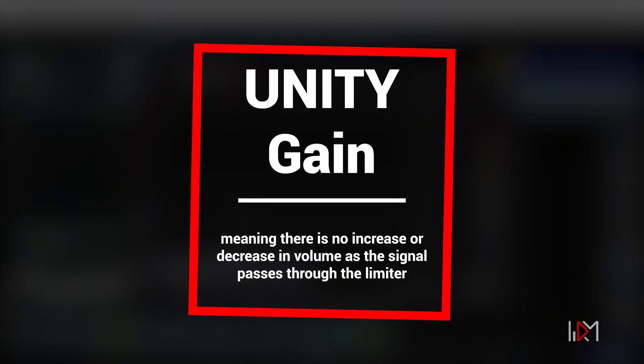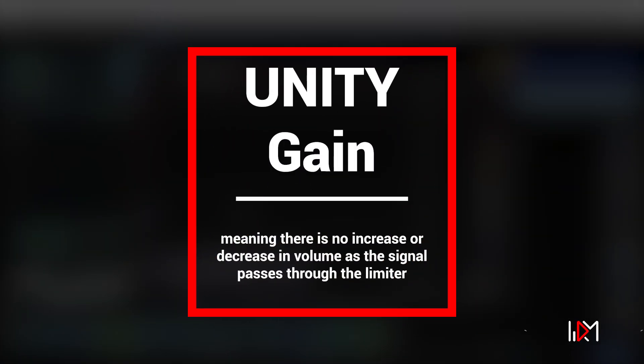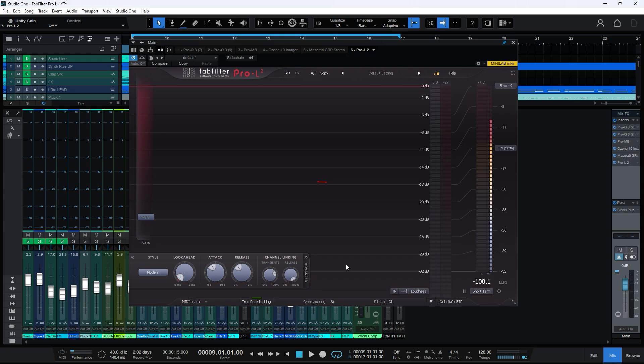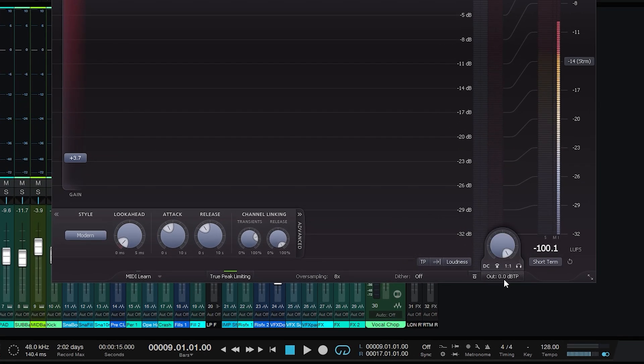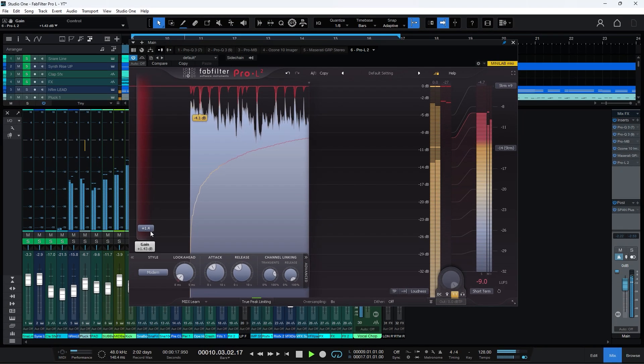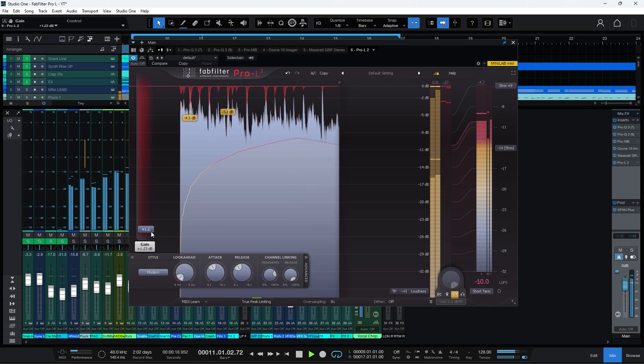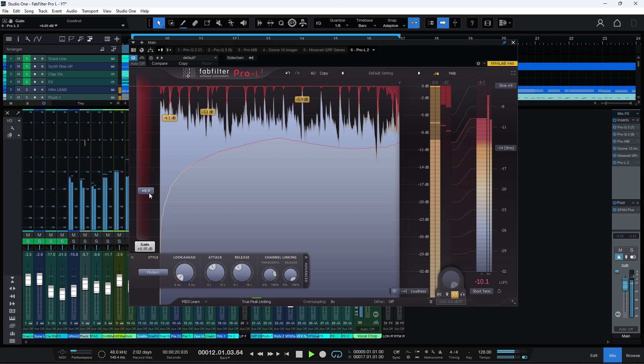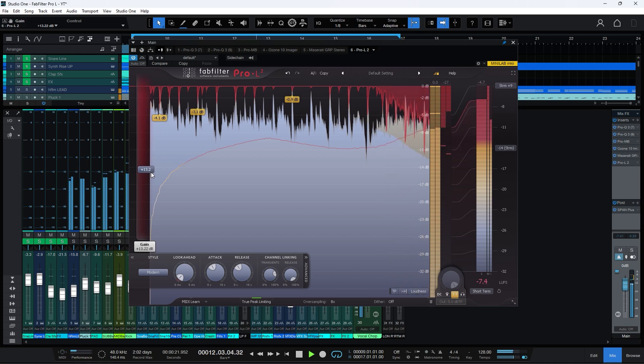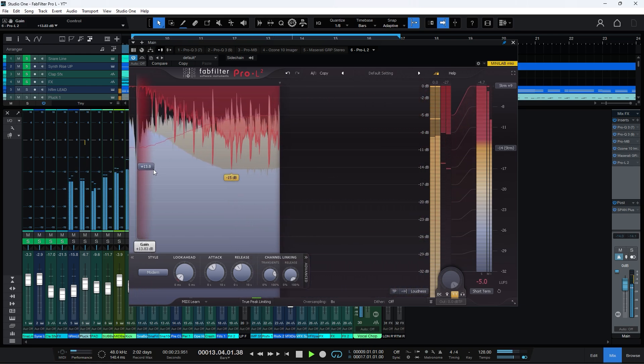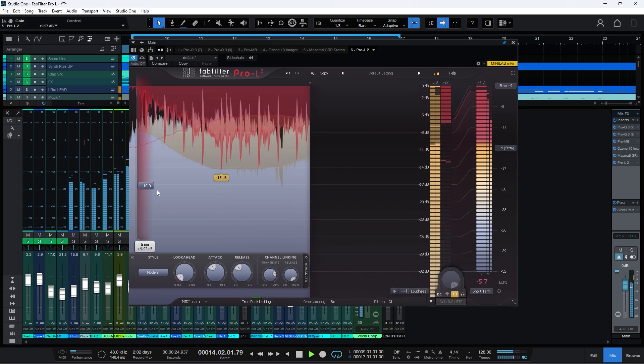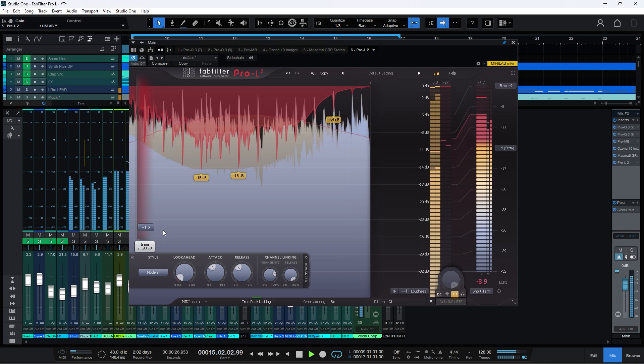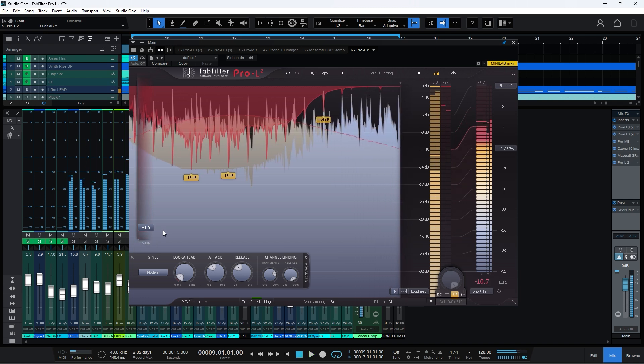Another useful feature is the Unity Gain. It works similarly to the previous point. To enable it, go to the Output section and turn on the Unity Gain option. This feature allows you to hear only the impact of the limiter, helping you make informed decisions.